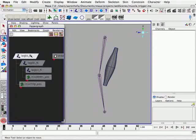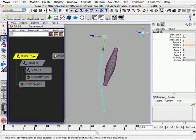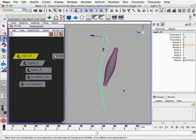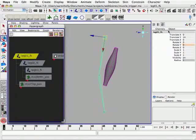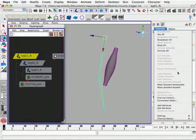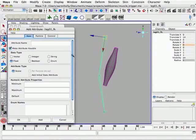The first thing we're going to do is create an attribute on the first leg joint that will allow us to control the number of frames that the muscle will pre-trigger or how many frames ahead of the rotation of the arm that it will actually start compressing or expanding. So we'll select the top joint, then select channels, add attribute, and give our attribute a name. Here we'll call it pre-trigger, capital T.